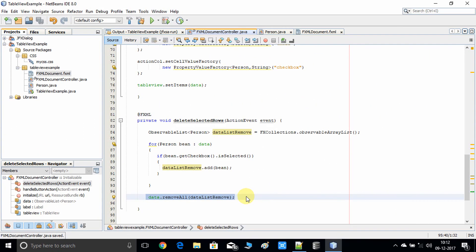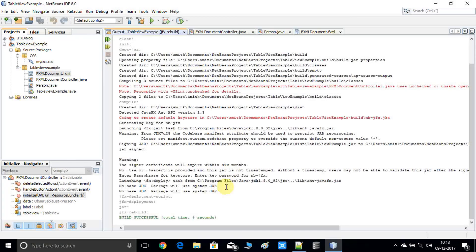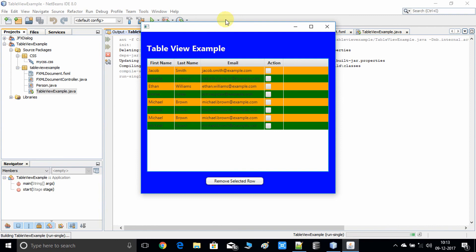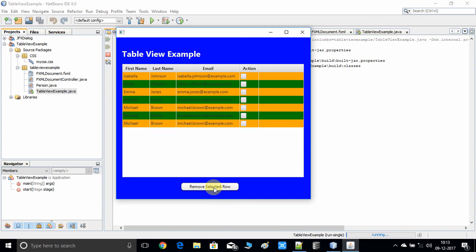Save the file and do a clean build of the project, then run it. All the major steps responsible for deleting the selected checkbox rows are in place. Here is the stage with the table view, checkboxes, and the delete button. Selecting the first row's checkbox and pressing the button — it's removed, it's working! Now selecting two rows from the bottom and pressing the remove selected rows button — they are deleted as well.